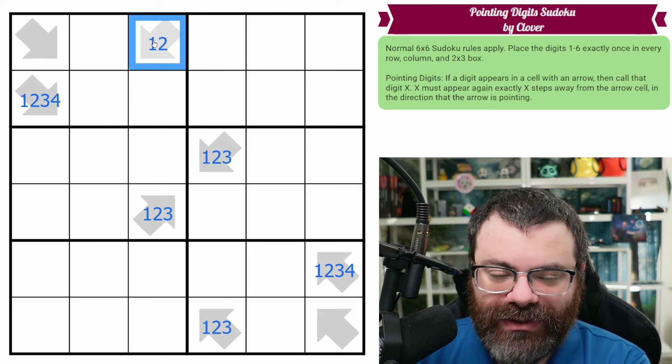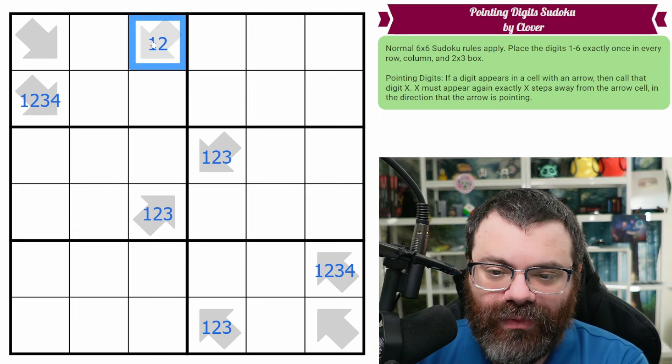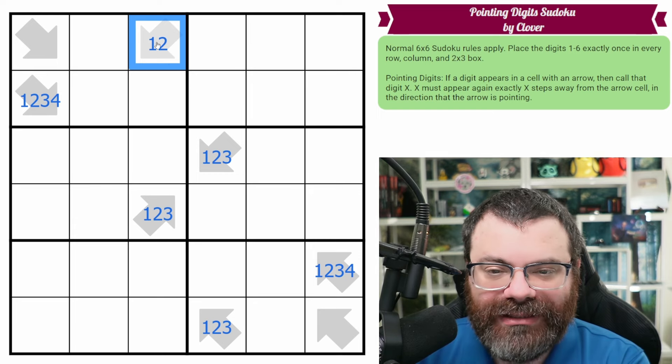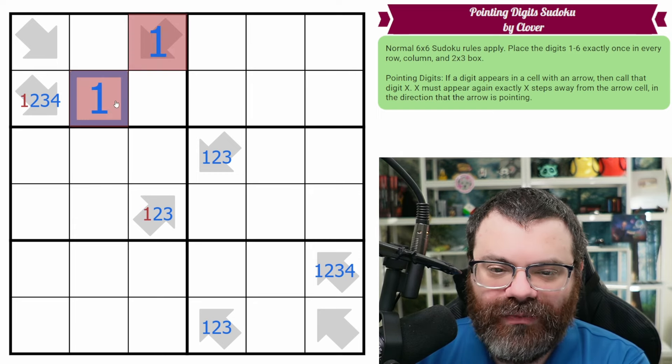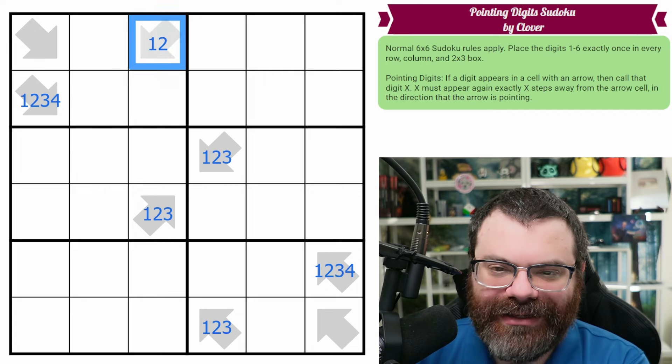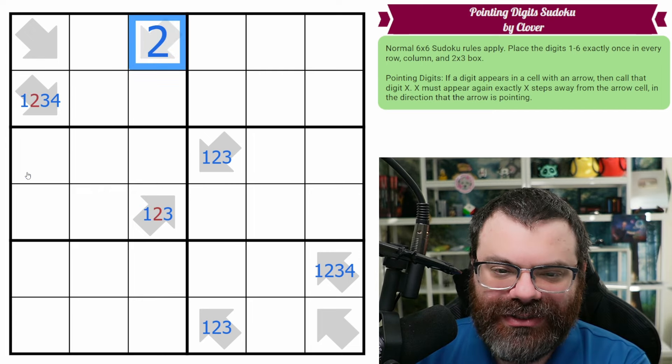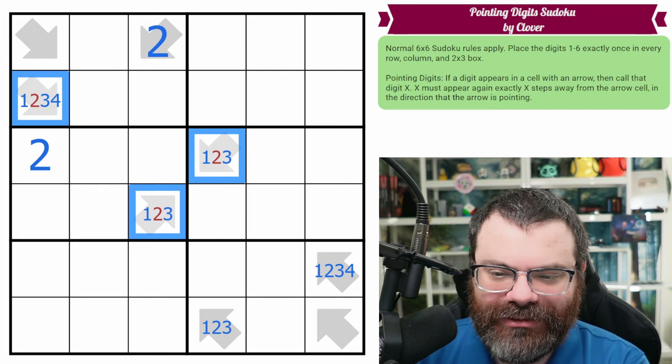Okay, so now here's the thing. This can't actually be a 1, right? Because if this was a 1, that means there's a 1 one step away, and that's in the same box. So this is a 2, and it puts a 2 here, and that does restrict all of these.